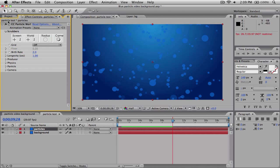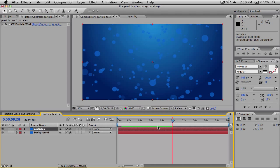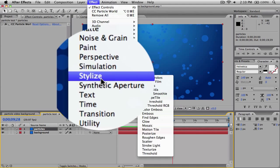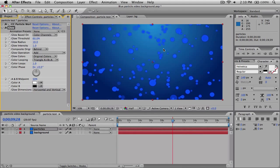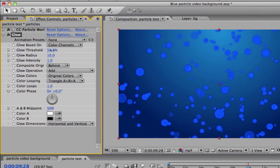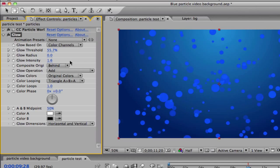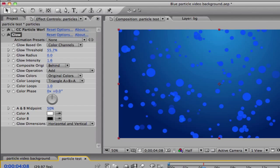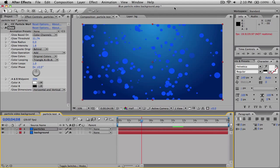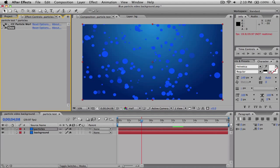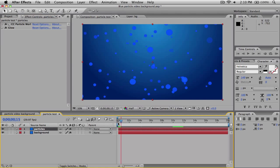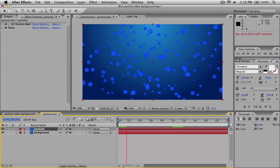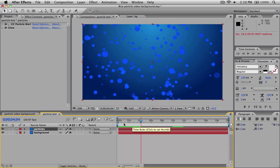The final thing I'd like to do is add one more effect. Go to Effect, Stylize, Glow, and add a basic glow. You can go ahead and mess with the glow settings — change the threshold, change the radius, and change the intensity to make it more intense. You can mess with all the particle world and glow settings until you have it just the way you want. When we play it back, it starts out from nothing and then goes to all these glowing, amazing-looking particles.